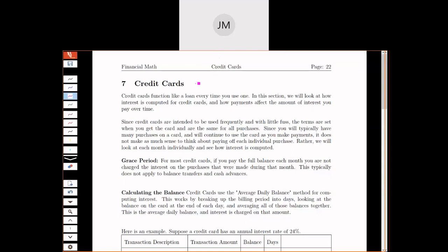Today we're going to talk about credit cards, and there's a lot of details to deal with. We're going to keep focused on things that seem consistent with this class - how is interest computed, minimum payments, things like that.